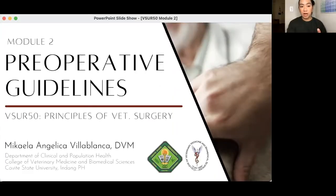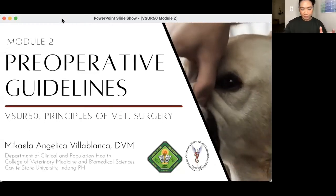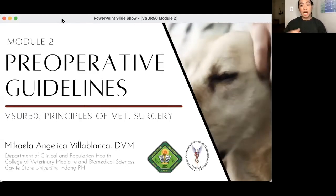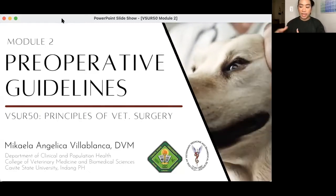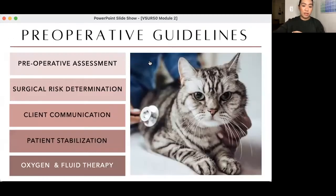We are going to discuss the preoperative guidelines — what we do before we actually perform surgery on a patient. This is composed of many things. We don't have to go into the surgical theater, anesthetize an animal, and then do the surgery. In some cases, especially for emergent procedures, that is the way, but most surgeries are done with a certain level of pre-op assessment.